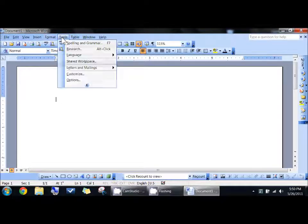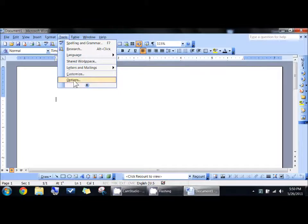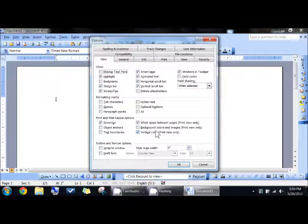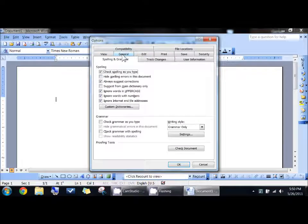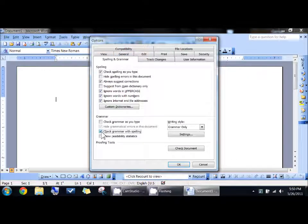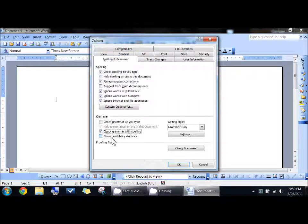You simply have to go under Tools and Options, whichever version you have. Go under Spelling and Grammar, and you'll find here Check Grammar with Spelling. Click on that, and then you'll see Show Readability Statistics.